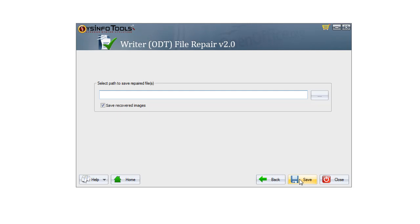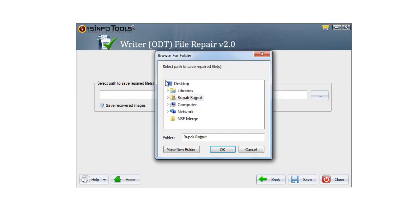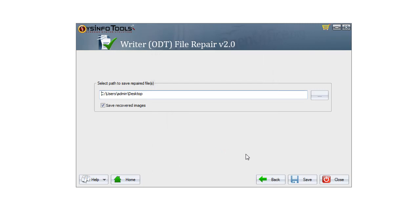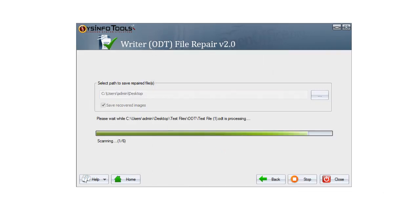Click Next. Now select the desired location where you want to save the recovered file, then click the Save button. Once the files get saved, click OK.